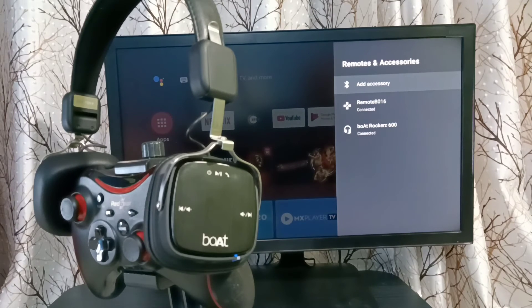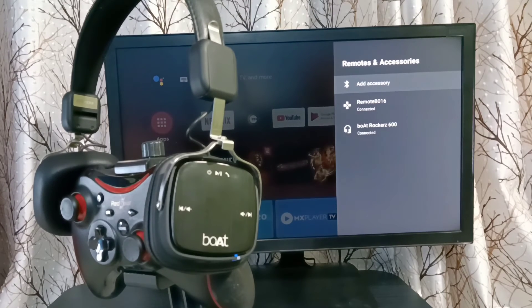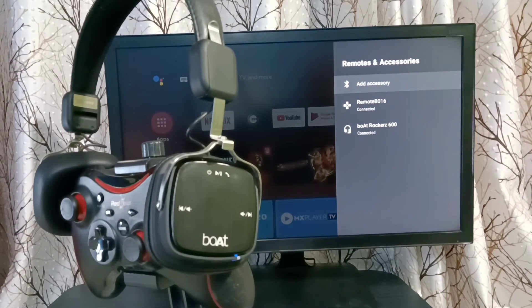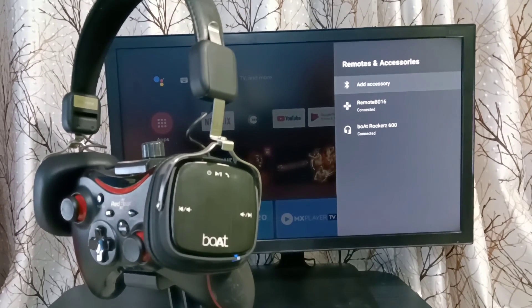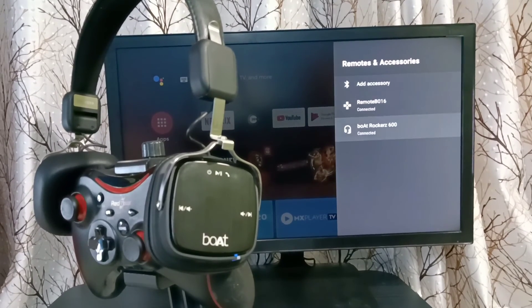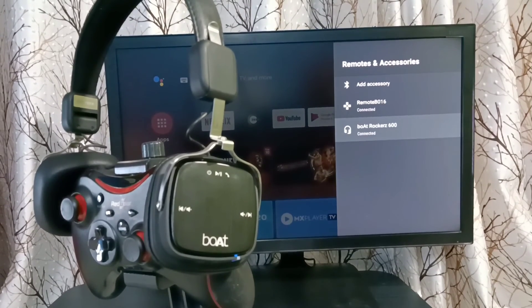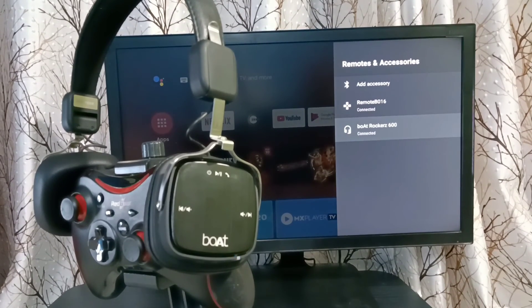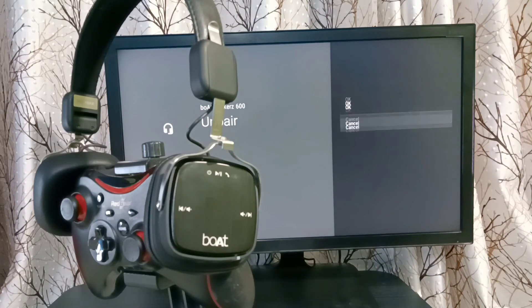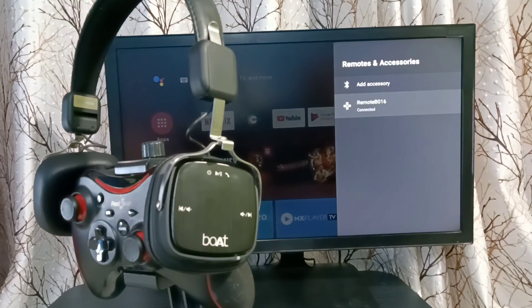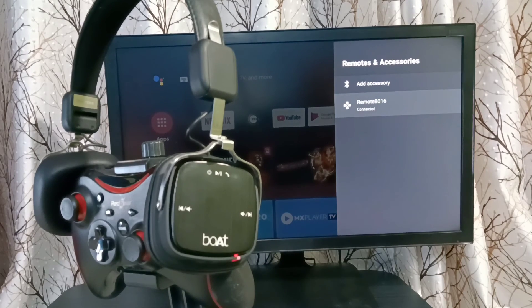Okay, so if you want to unpair from this Android TV, you can select the device and unpair, then select okay. Done. So please try this.